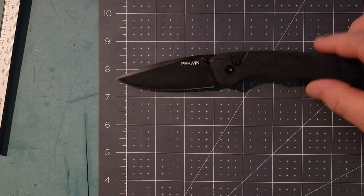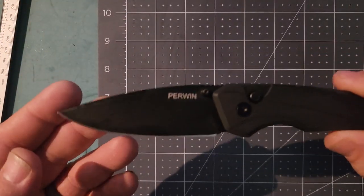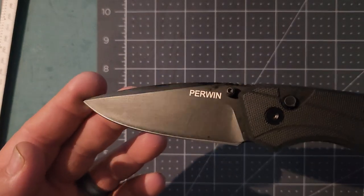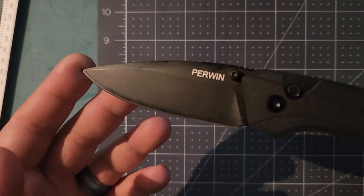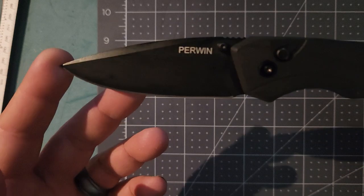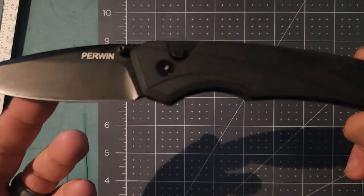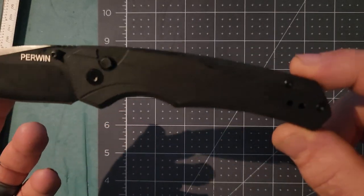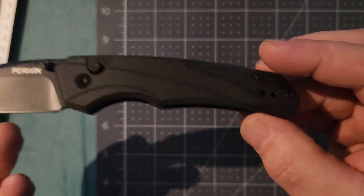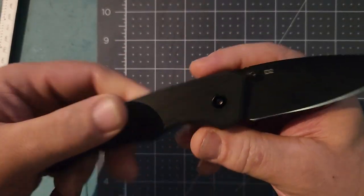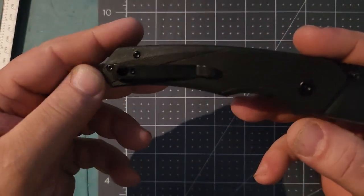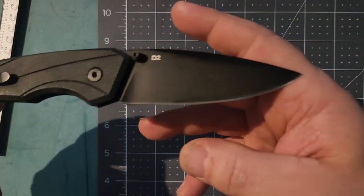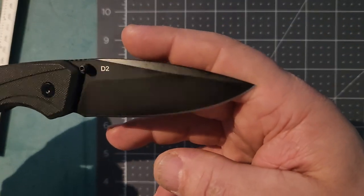Here's the drop point blade. I believe they consider it a stonewashed black finish. It's kind of just looks painted. It's still wet from me cleaning it. Come over here - D2 blade.